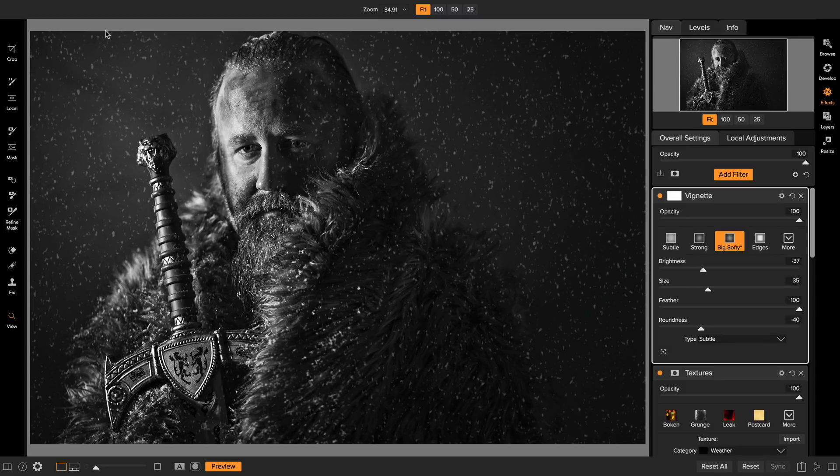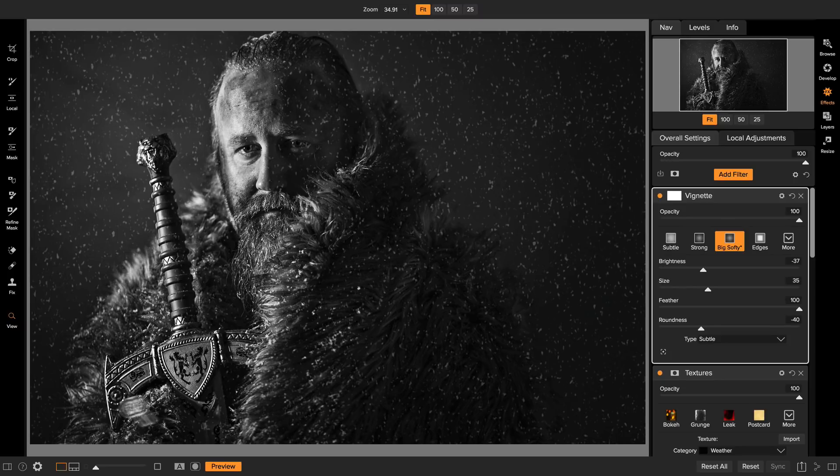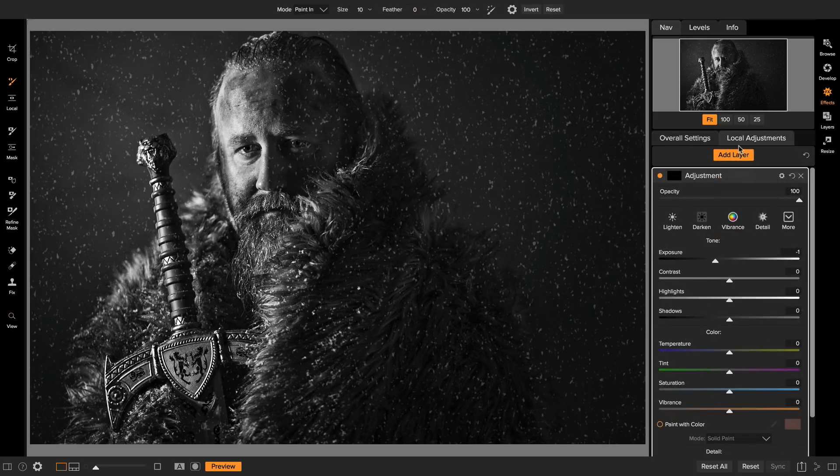Hey everybody, Dan here. I wanted to show you an old-school darkroom trick, and it's a really handy feature that you can use in the new local adjustments.